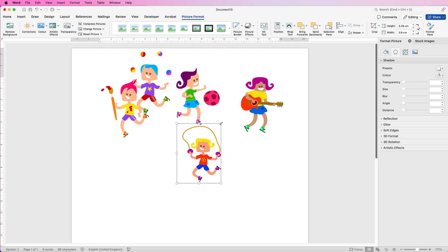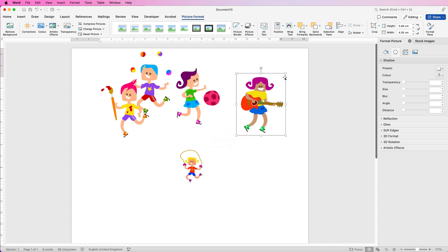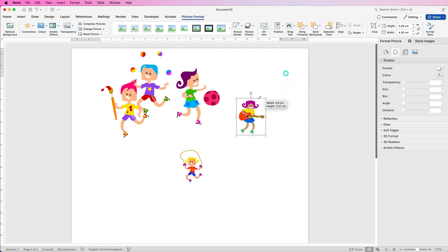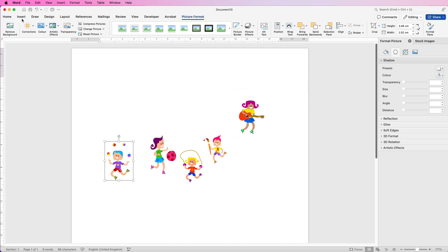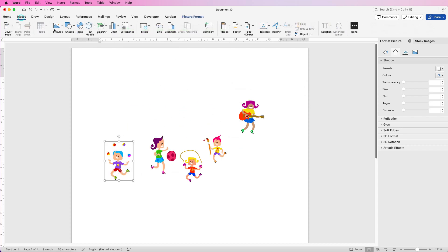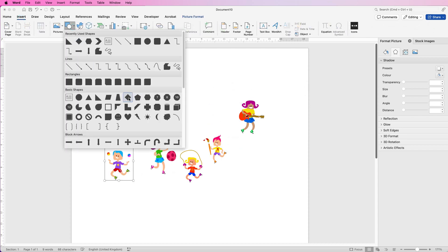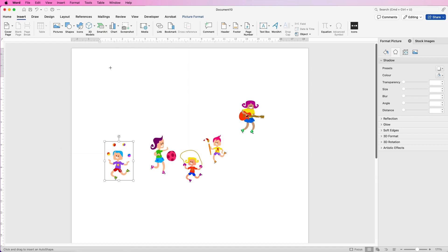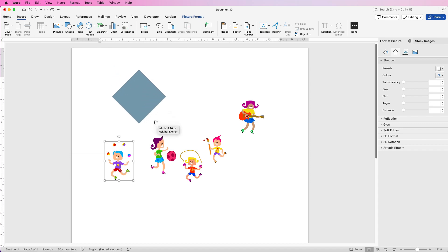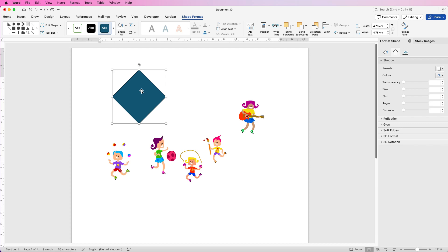So now we've got all of our images. I recommend you make them a lot smaller. Then go to Insert, Shapes, go to the diamond shape here, click, hold down the Shift key, and draw out a diamond shape. The reason I do that is if you don't hold the Shift key down it won't be a perfect diamond shape.